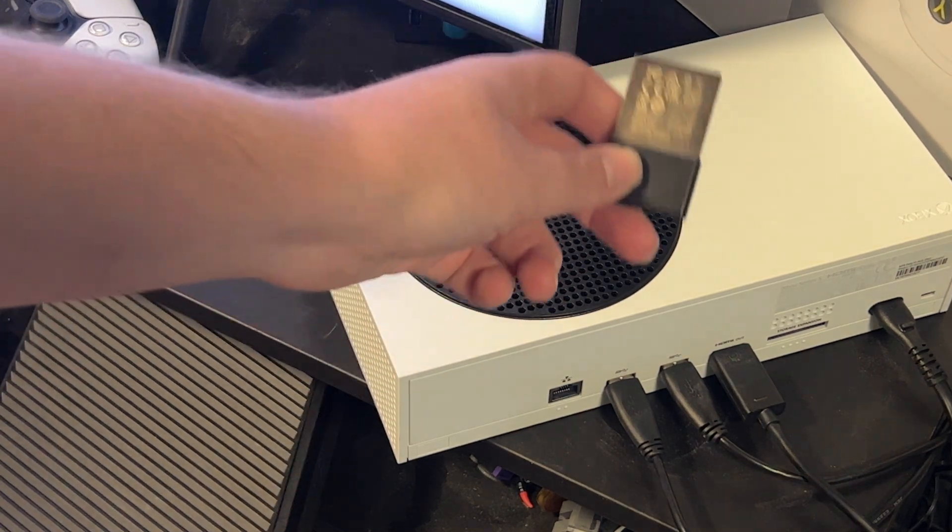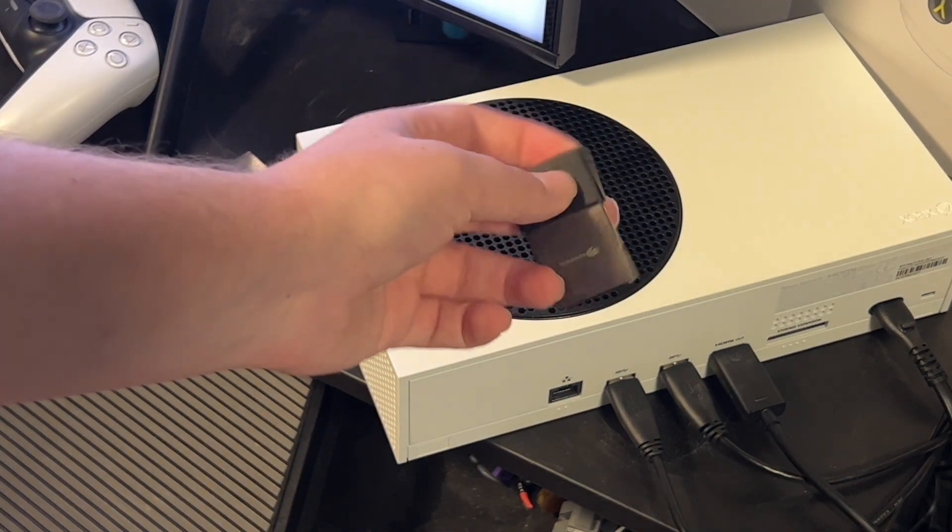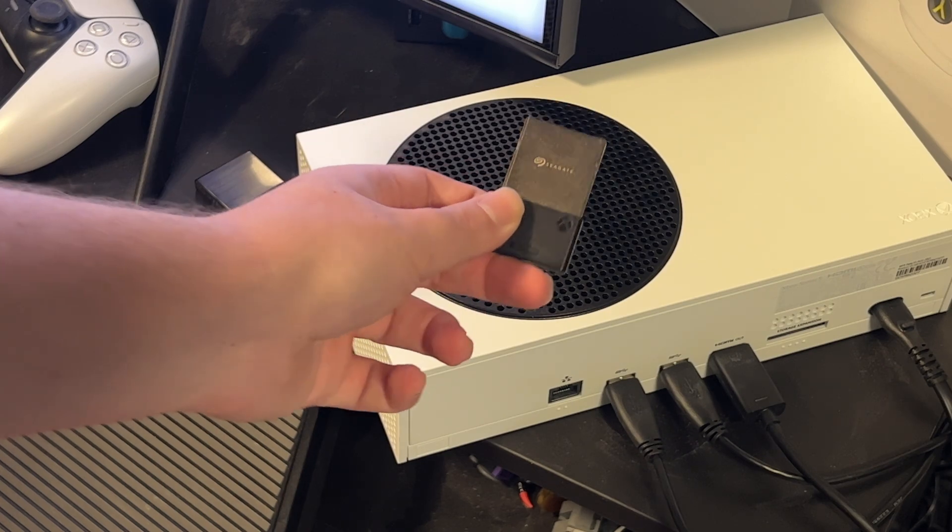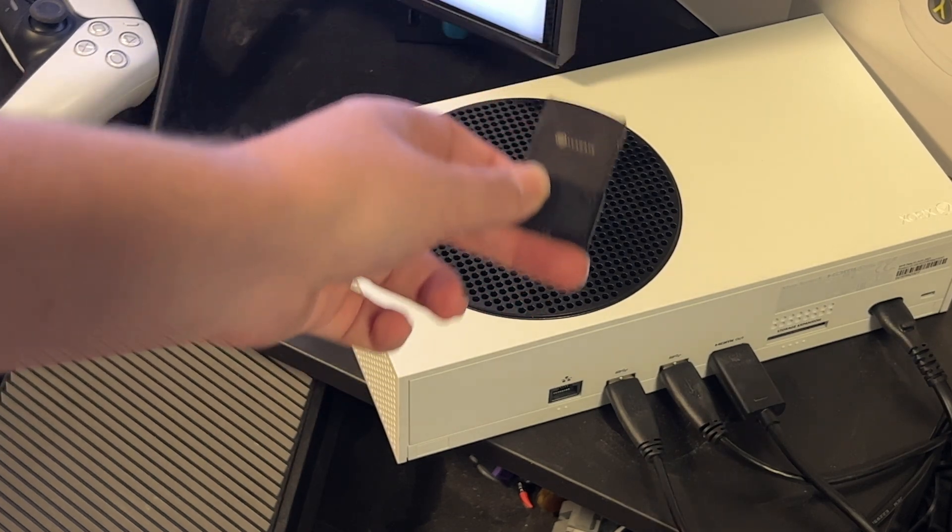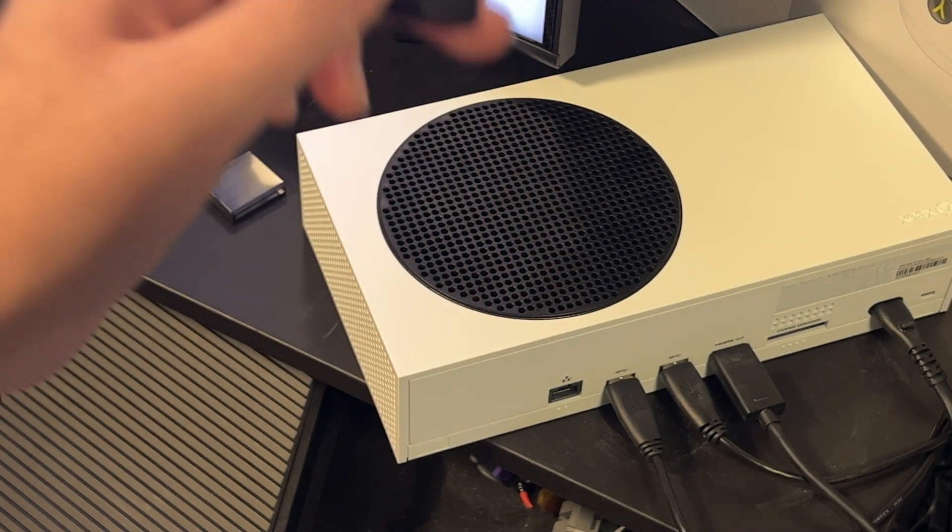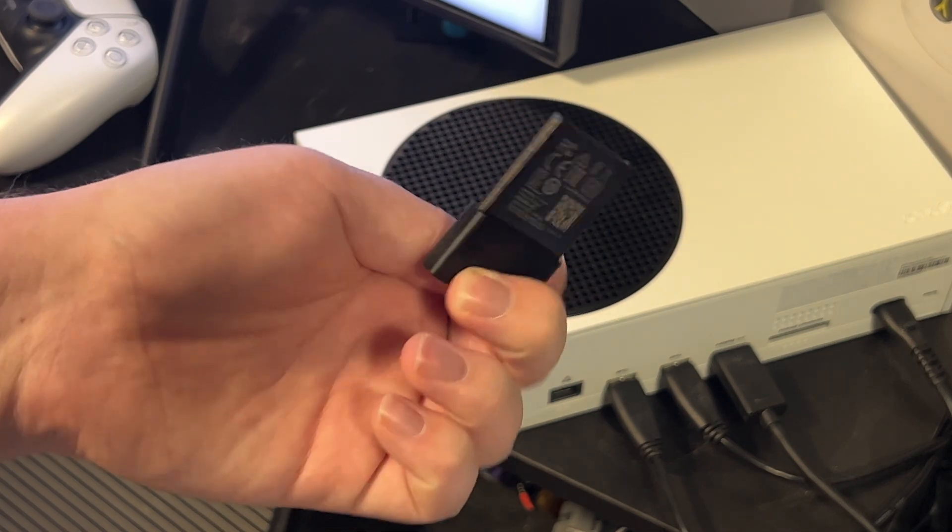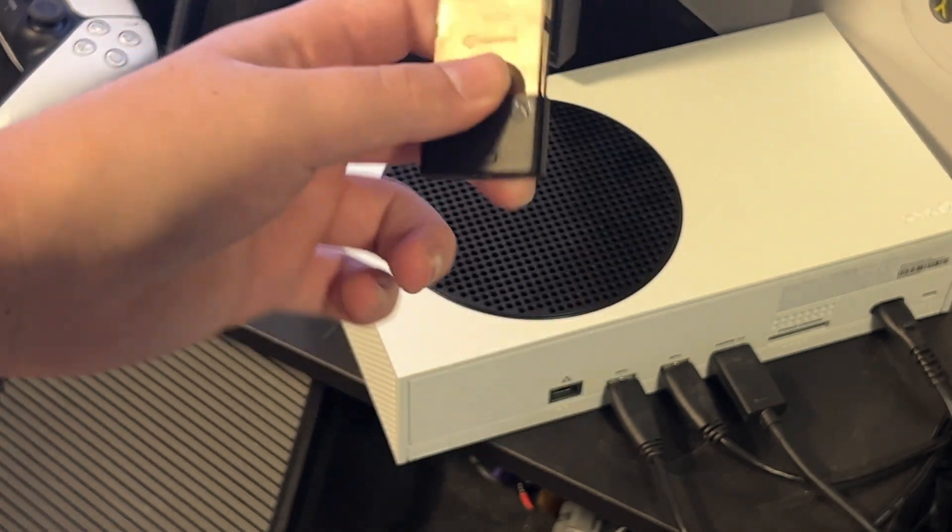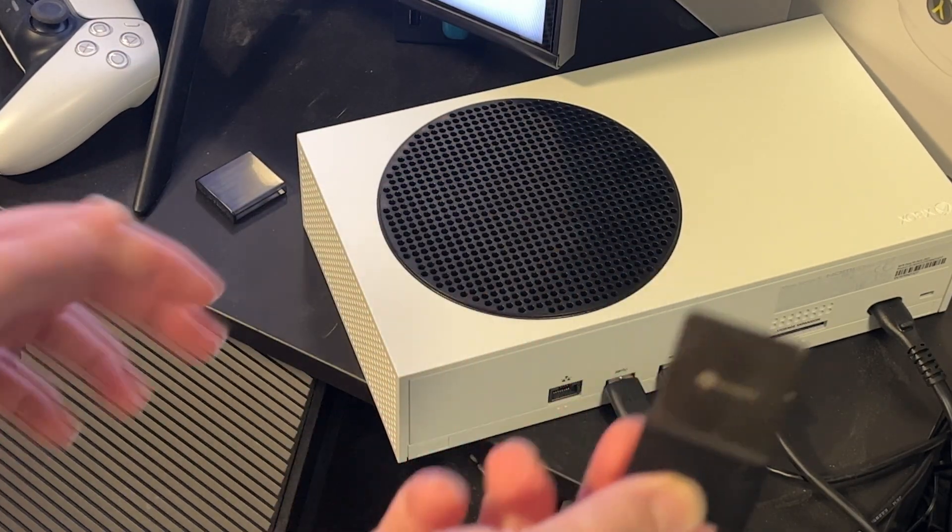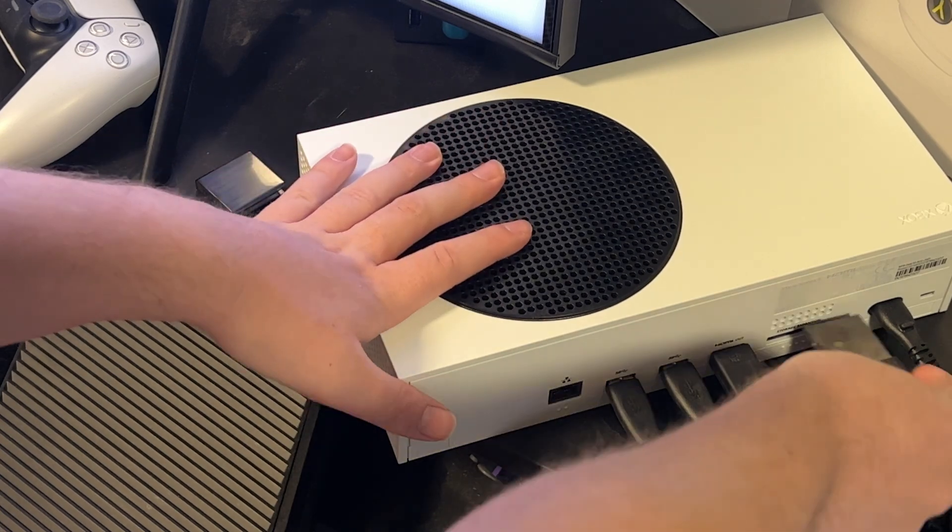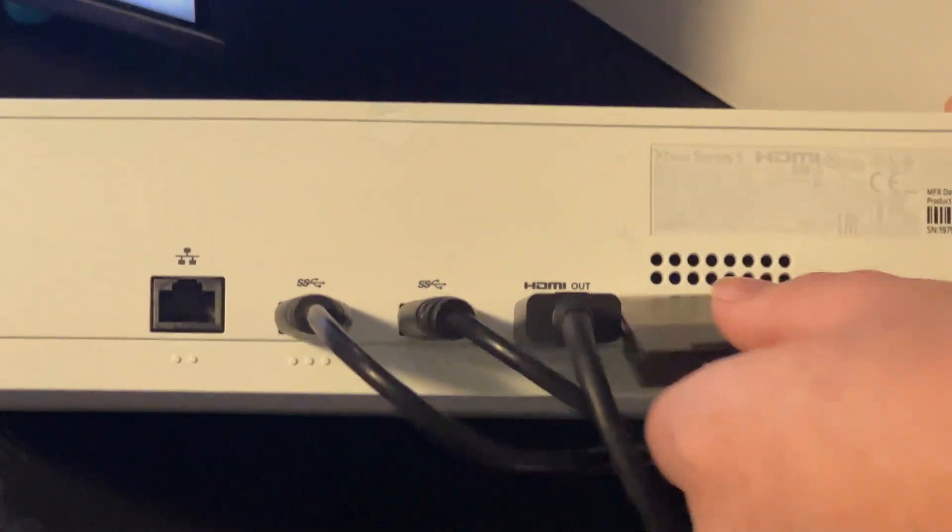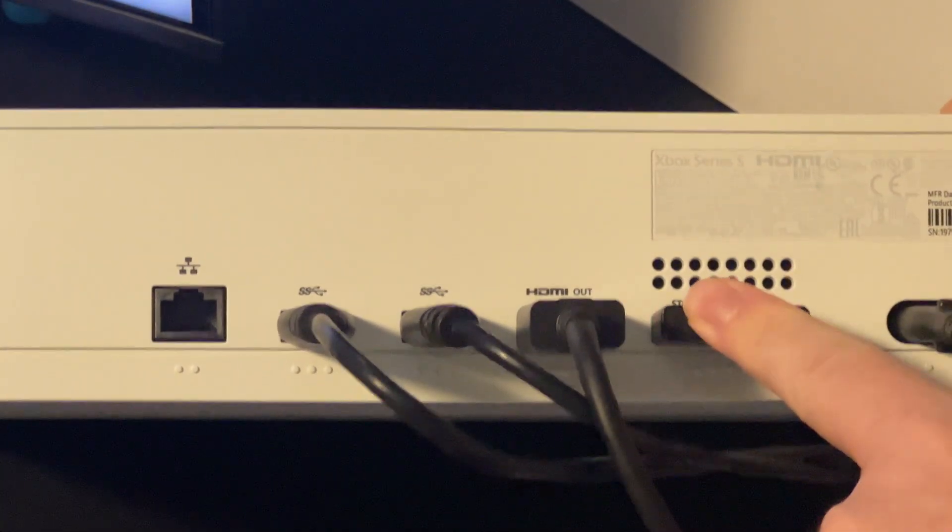For next-gen storage, you do need to use something such as the Seagate expansion drive or an equivalent. I do have a review of this up on the channel if you need any further details and thoughts on it. It's a few different sizes now available. So you simply take this and you plug it into the back and you're good to go there.